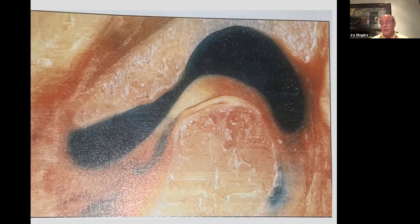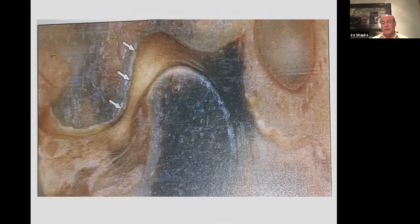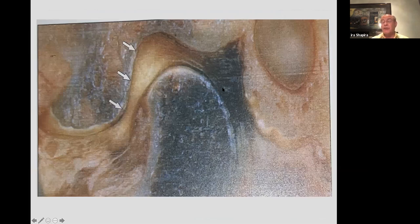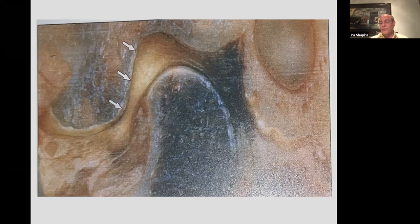So this would be the disc, here's the condyle, this is the articular eminence. And this is not a space — this is the retrodiscal lamina. The retrodiscal lamina is filled with blood vessels and nerves, but it's a very lightly packed tissue full of spaces that is never, ever supposed to be pressed on. The pressure of the joint is between the condyle and the articular eminence through the disc.